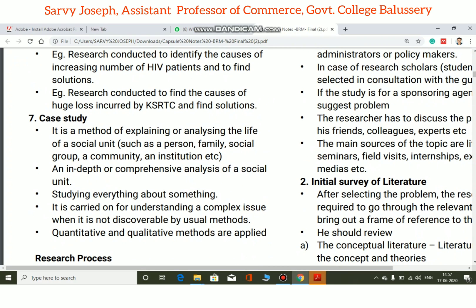A case study is a method of explaining or analyzing the life of a social unit. It is an in-depth and comprehensive study of a social unit — studying everything about a particular unit, whether it is a marketplace, a community, or any defined social entity.